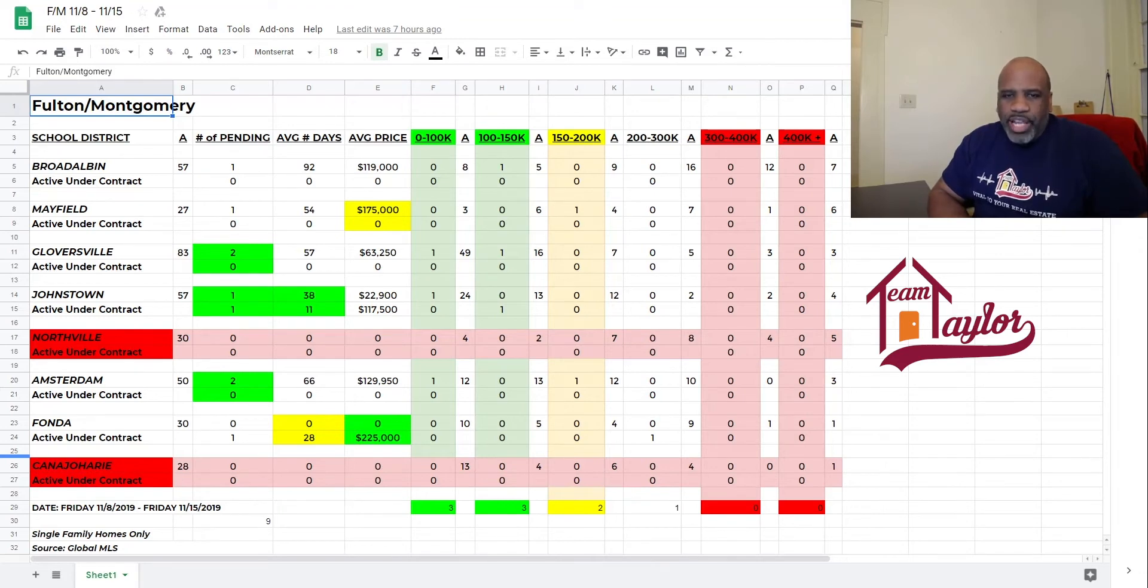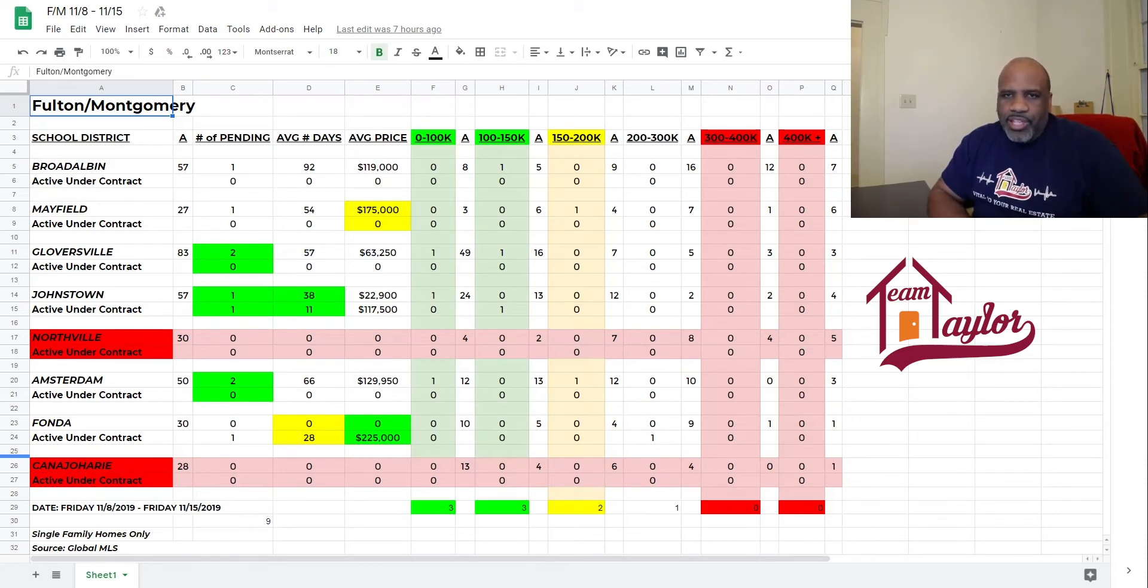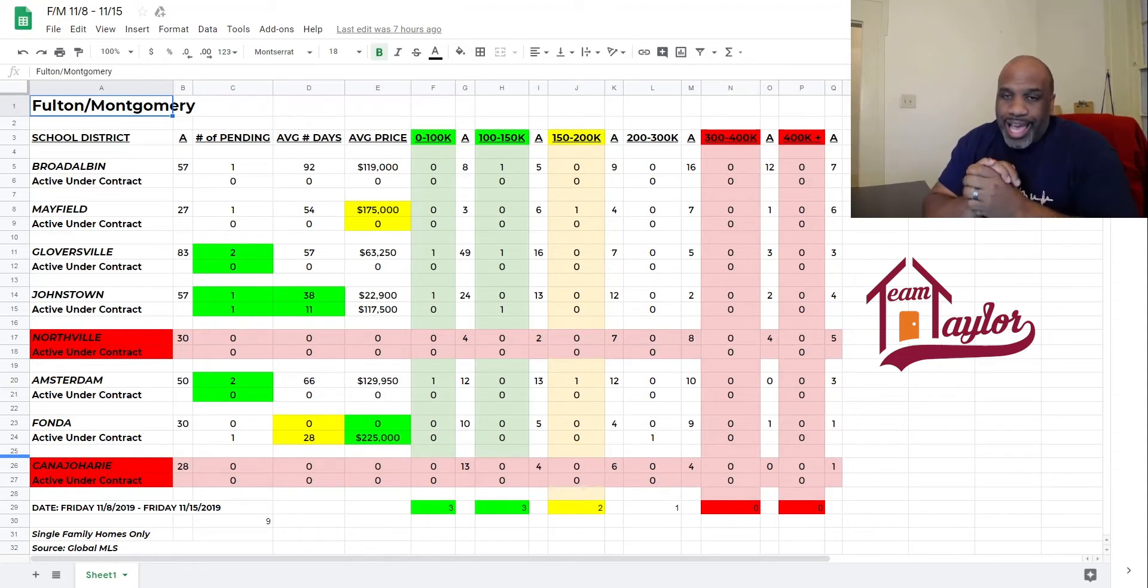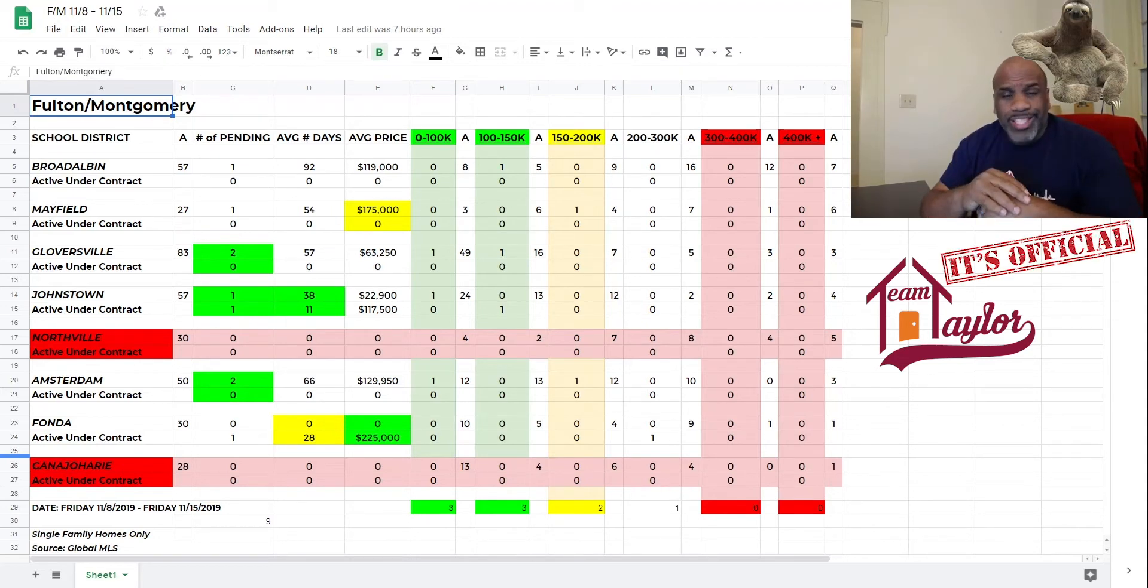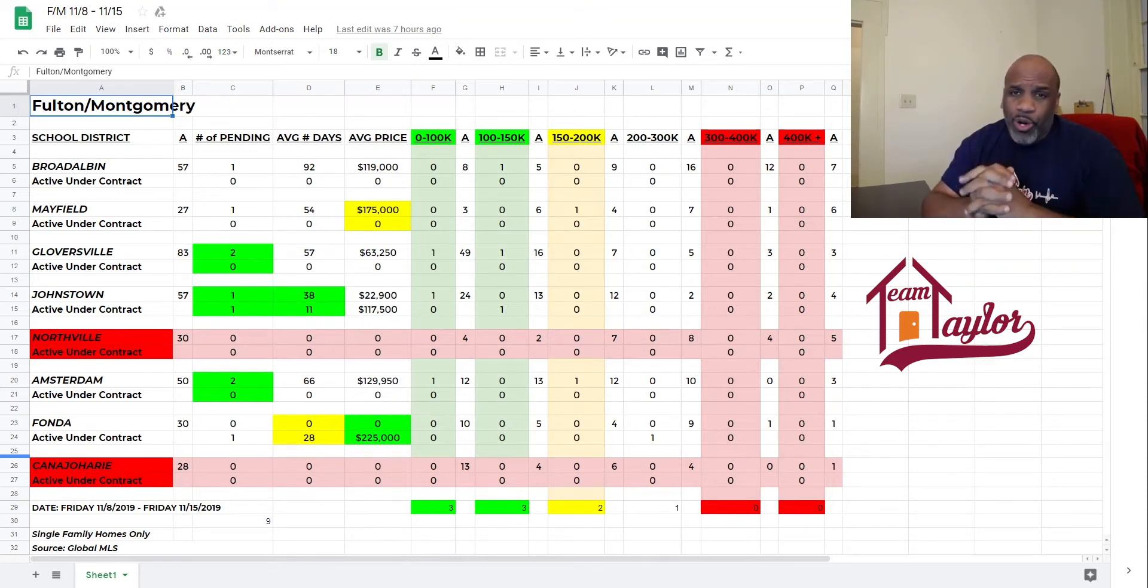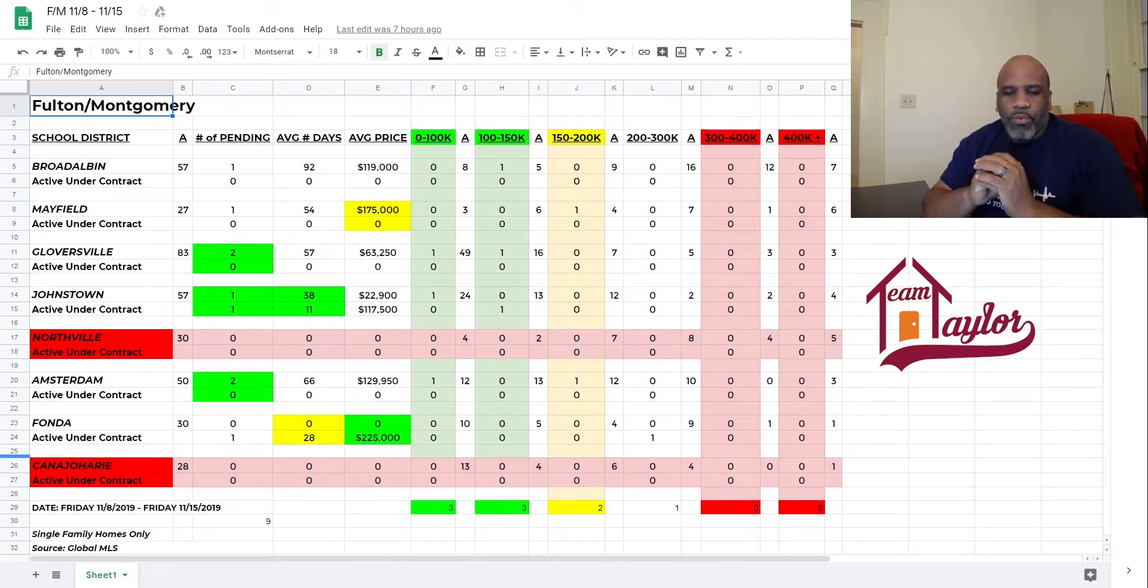But let's get right into full Montgomery County. This is our Market Monday report for the week of November 8th through the 15th. And these are single-family houses. As always, our source is the global MLS. So, as you can see, we have slowed down. It's official. We have red on the board, and it is growing.